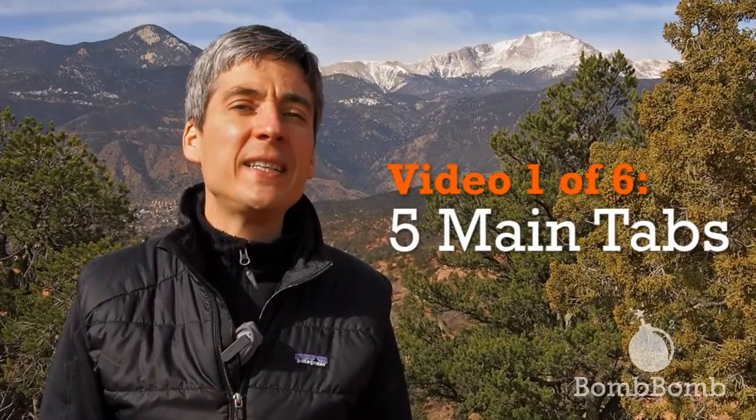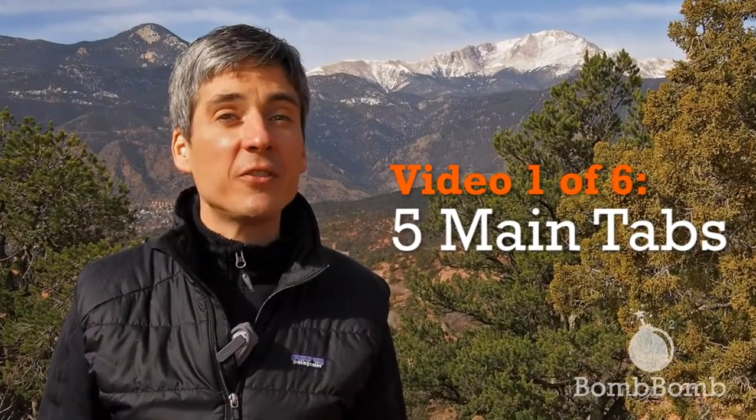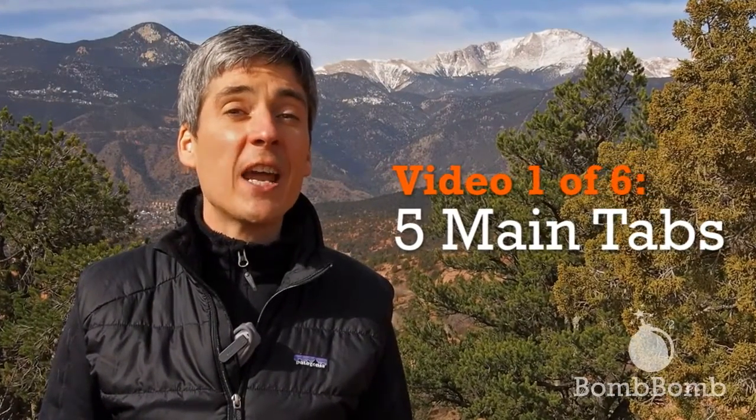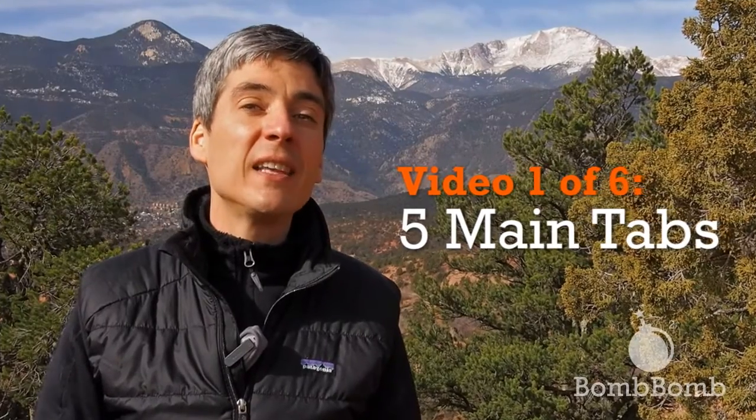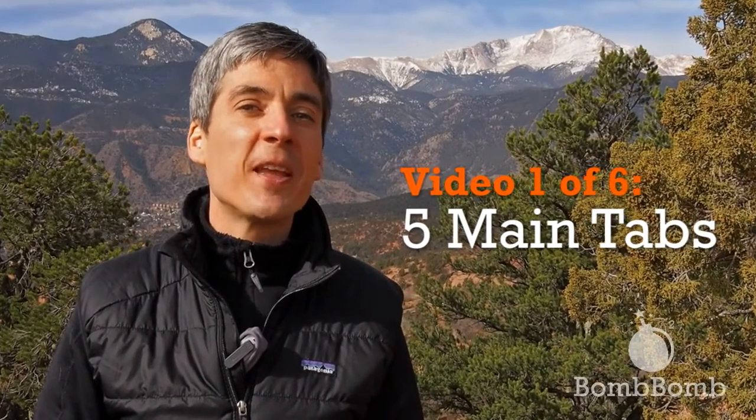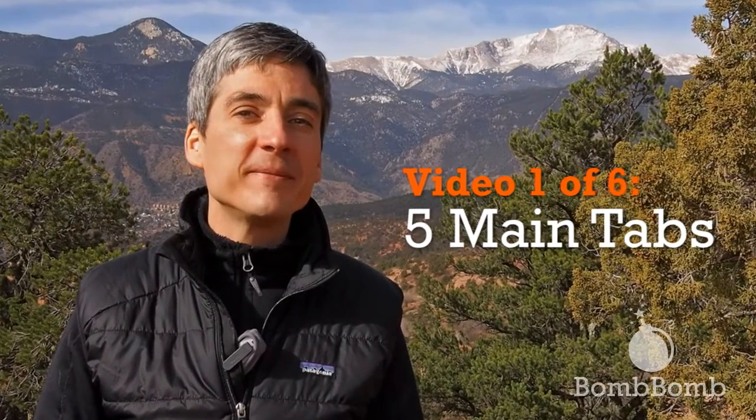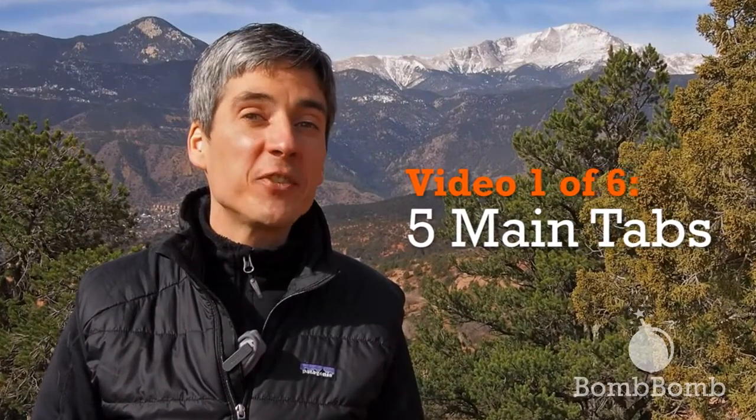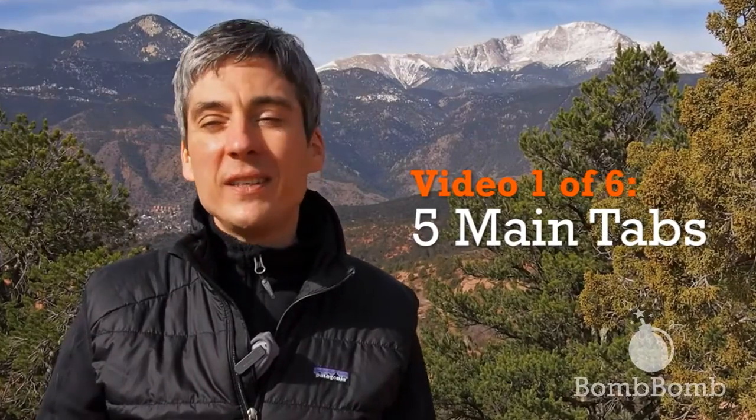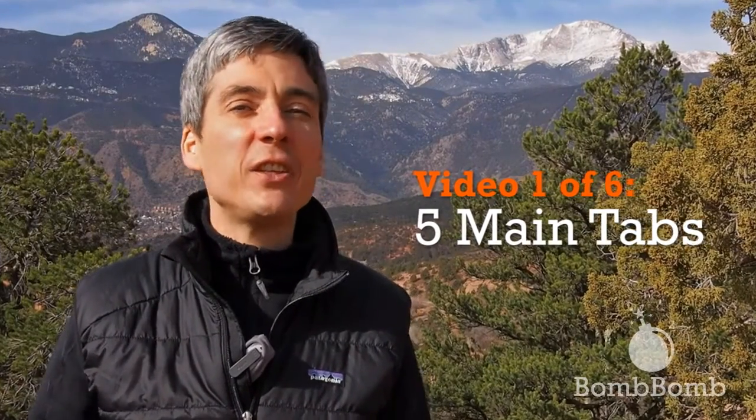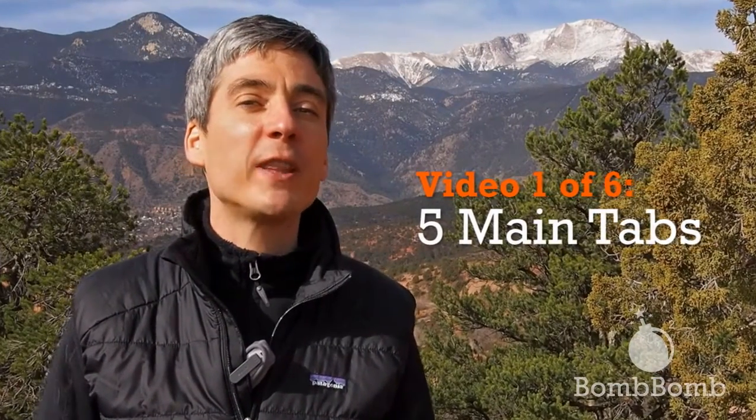We'll start big picture with the five main tabs inside the software. They are emails, lists, forms, drips, and videos. We'll go into depth into each of these five tabs over the next five videos, but we'll start here. So now Jonathan will show you these five tabs and explain a little bit about what happens under each one of them.